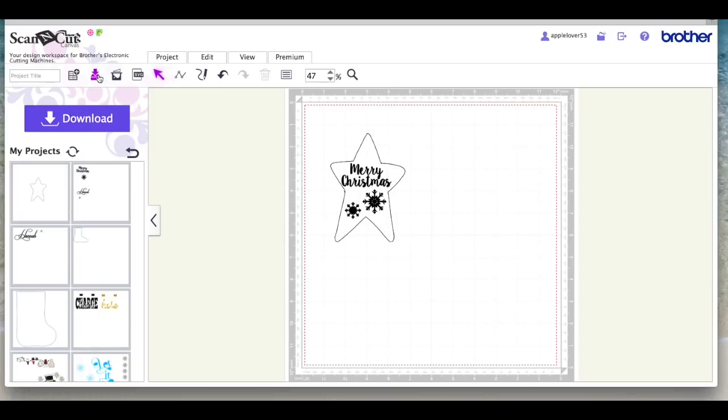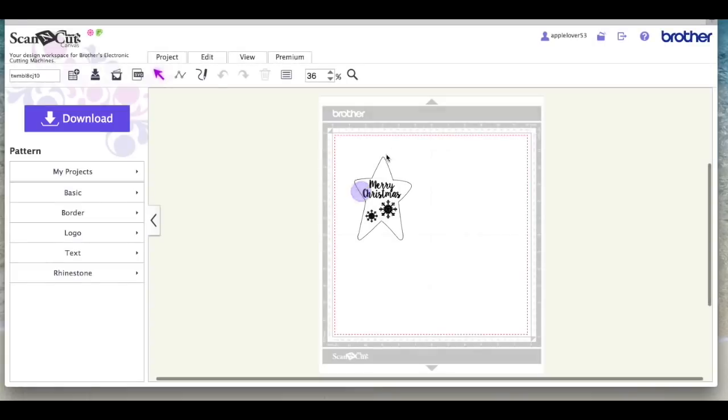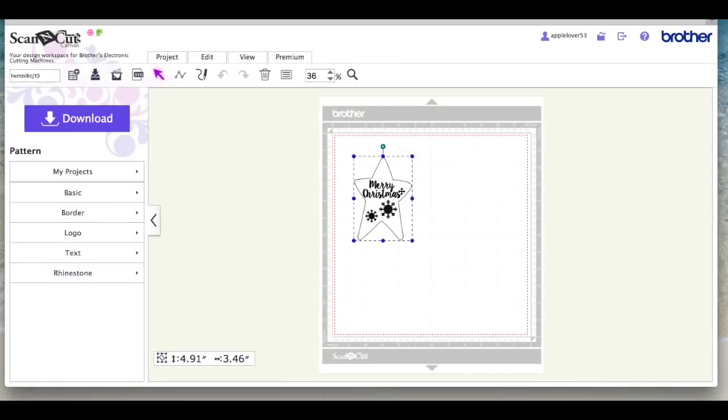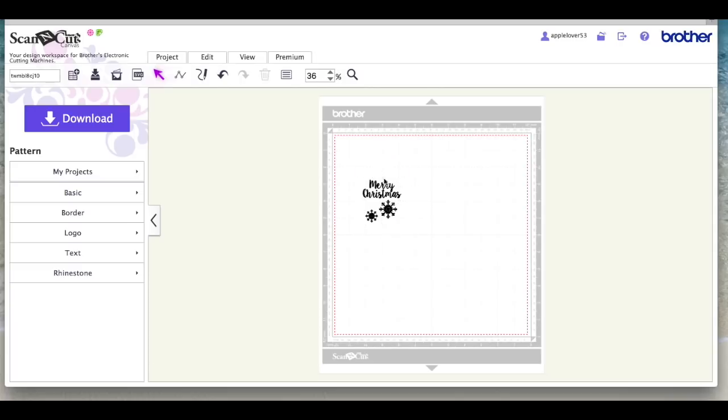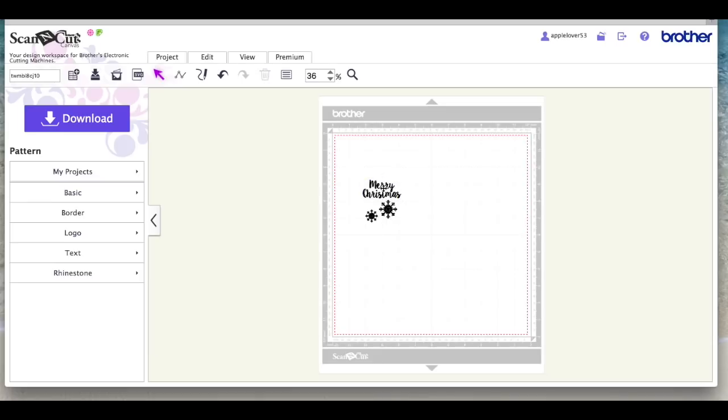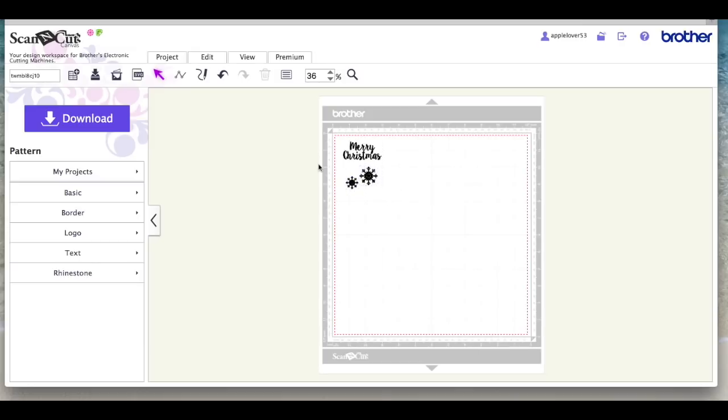So I'm going to resave it. And then I've got the shape if I ever decide I want to buy any more of these stars and do some different ones. You could put a name on, you could personalize them, you could do whatever you want. But I don't need the star now, so I'm just going to get rid of it. I don't know whether I'm going to cut this all in the same color or not, so I'll just leave it like that for now. I'm going to download it and send it back to my scan and cut machine.